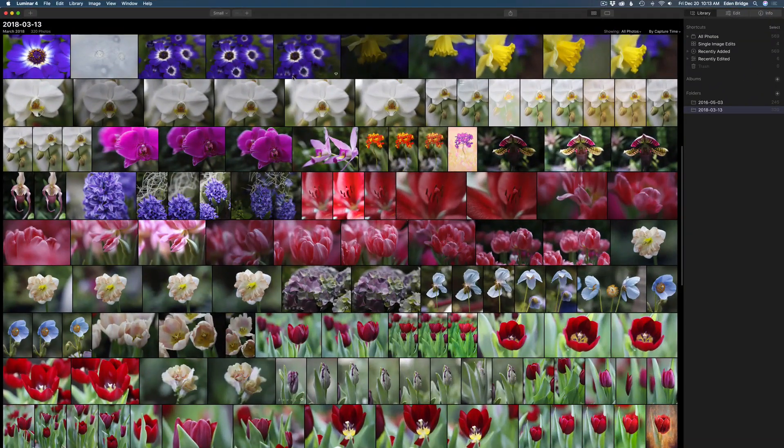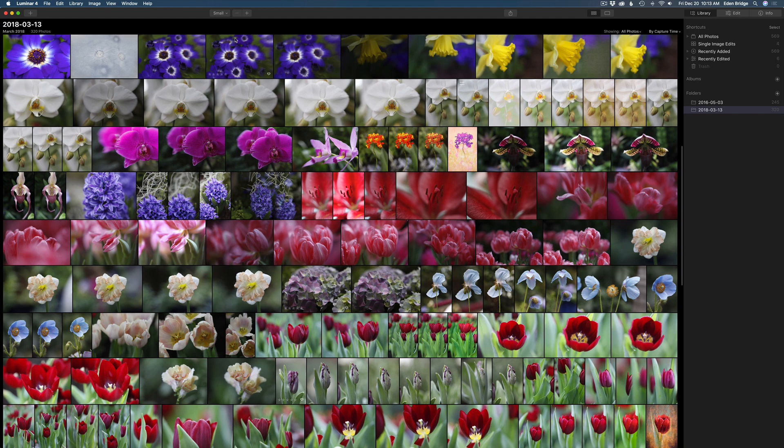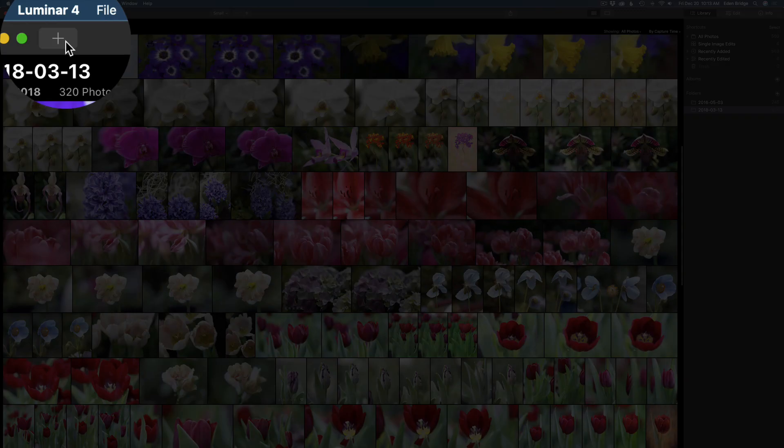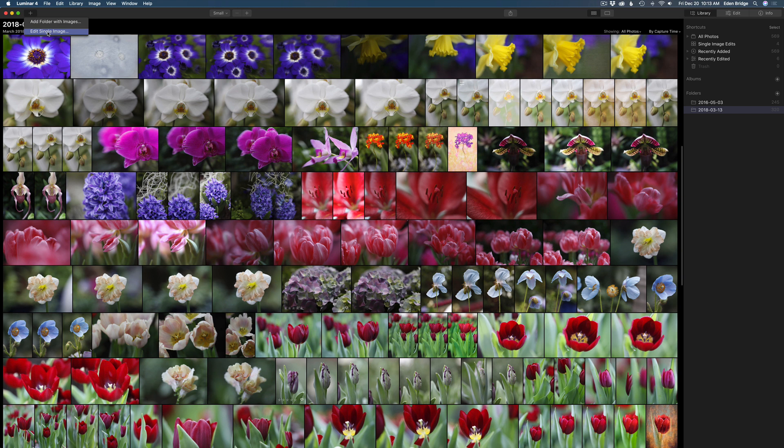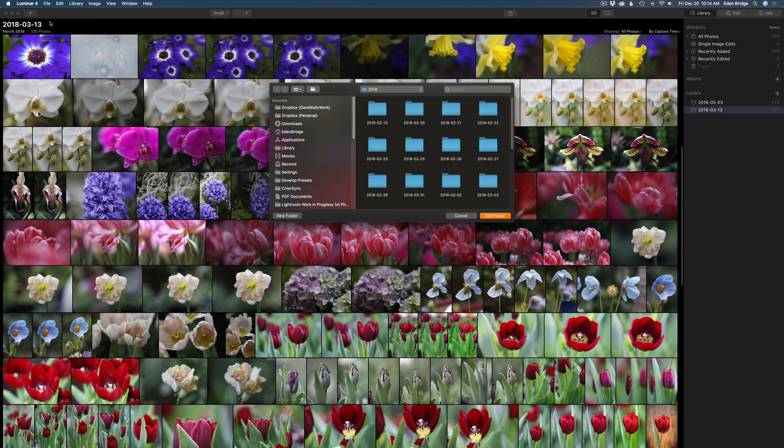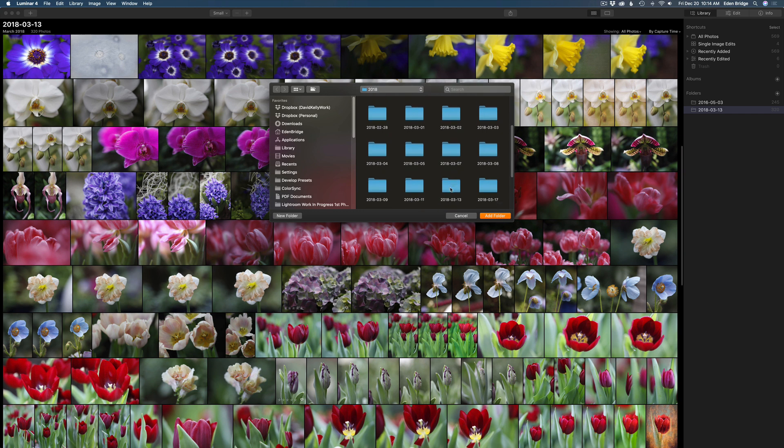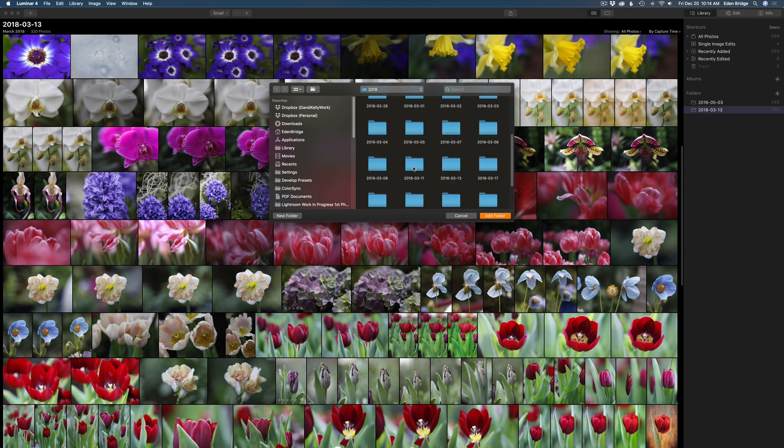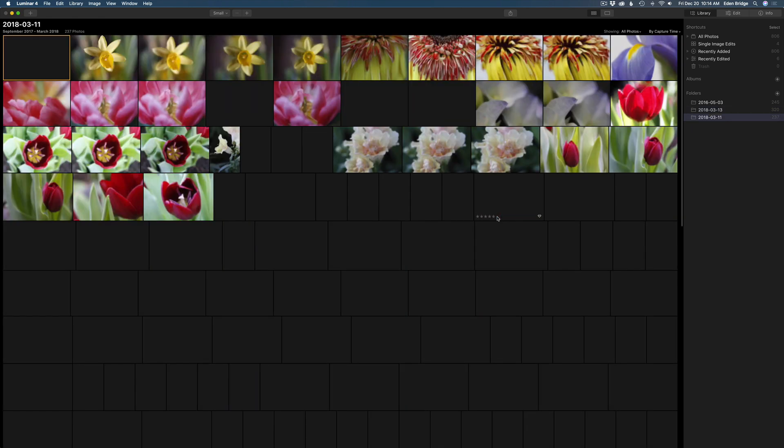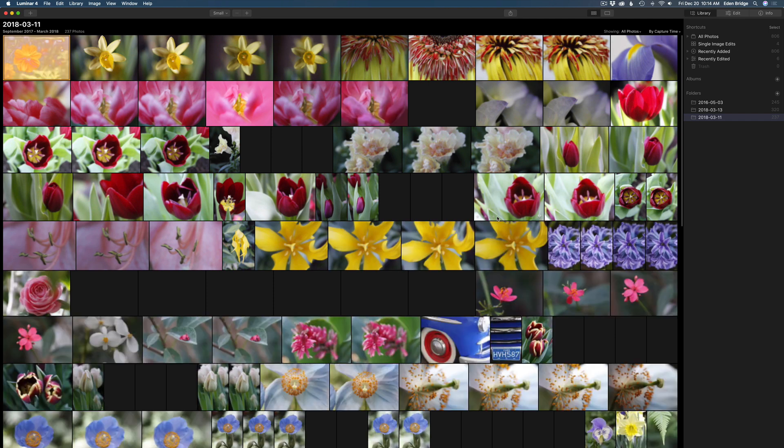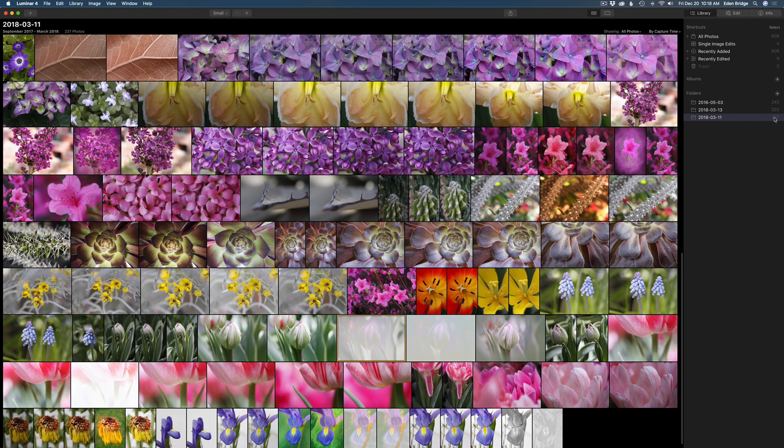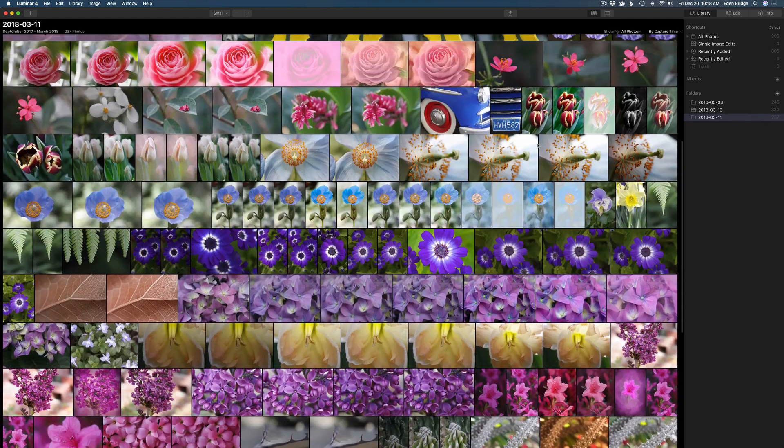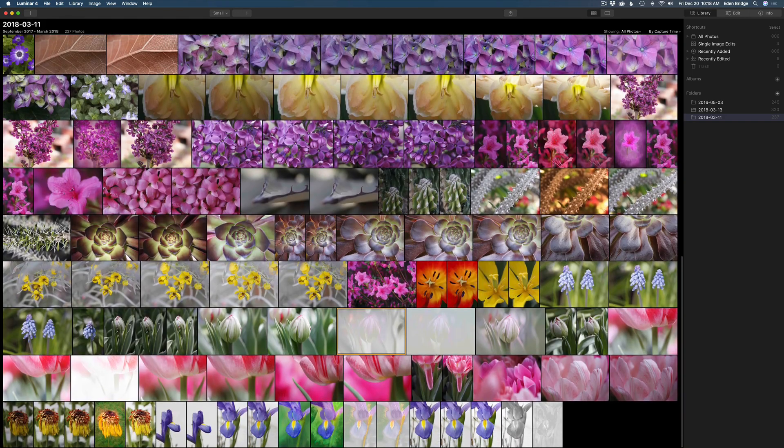One thing I really like about Luminar 4 is when you're working with it as a standalone product you don't have to put all your images into Luminar if you don't want to. So what you can do is just come over here to this little plus right here. Make sure you're in the library module and you could add a folder with images or edit a single image which is nice. Just come up here to add folder with images and it'll open up this interface here. I want to add some images in here in this folder. So I'll click add folder and it'll update this image gallery and we'll see those images start to come in.